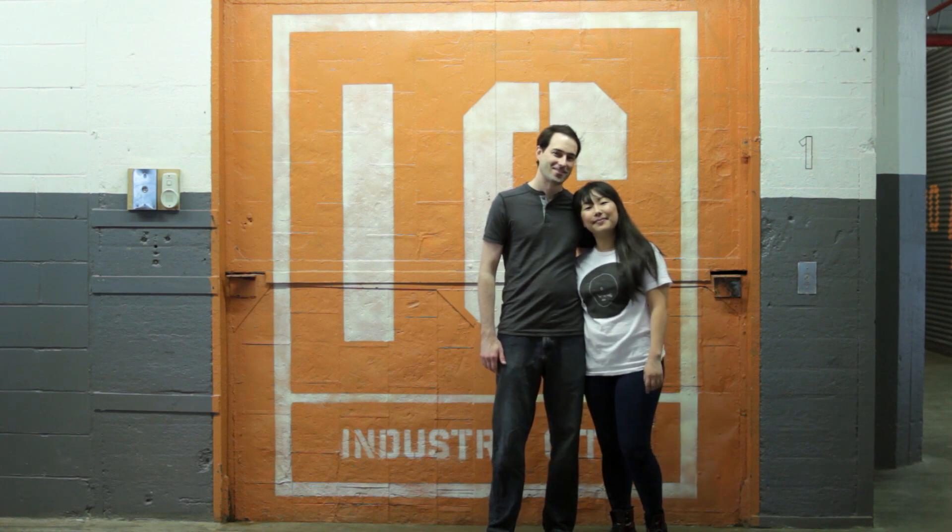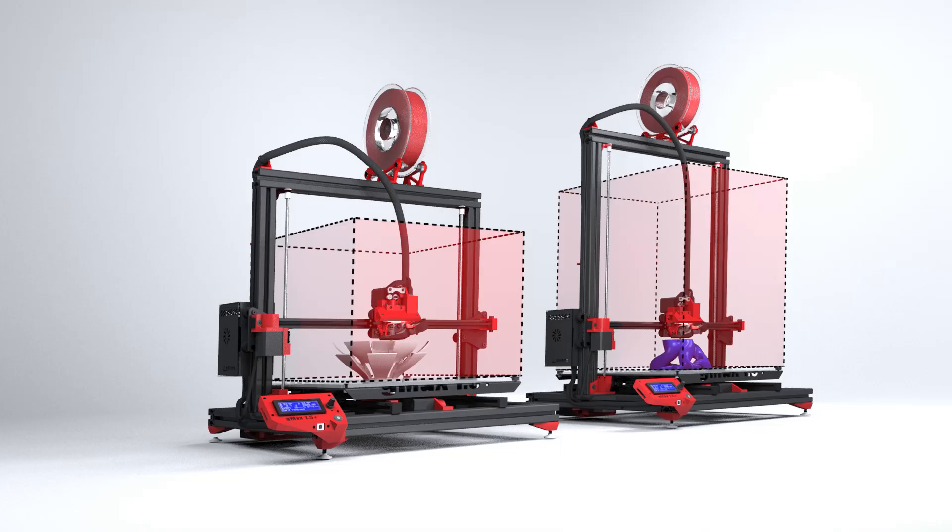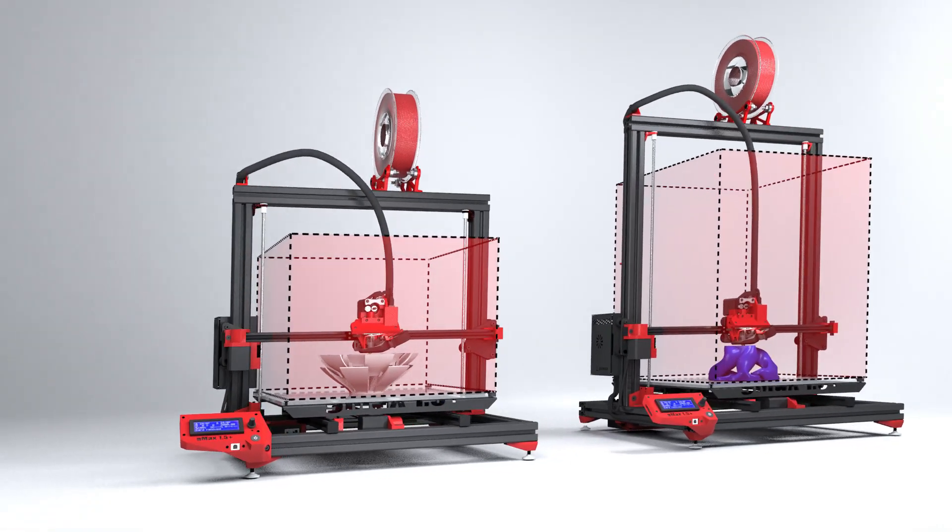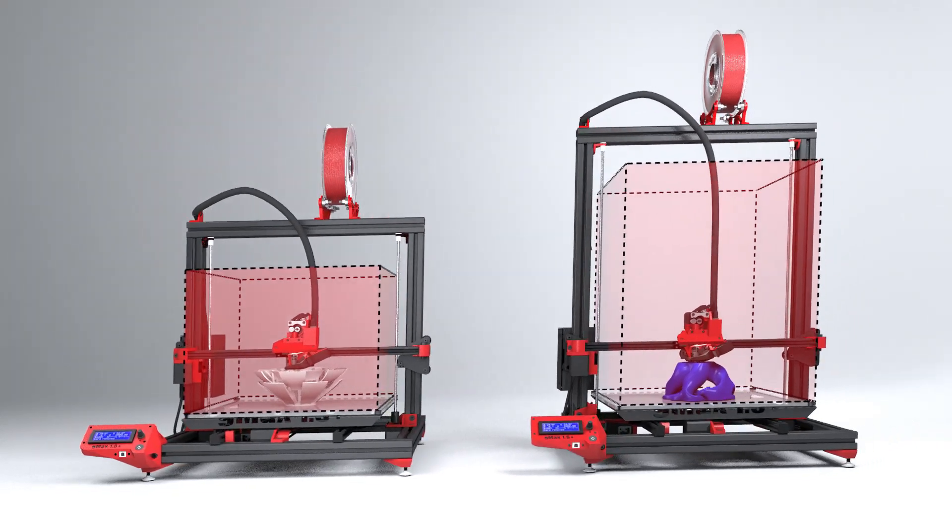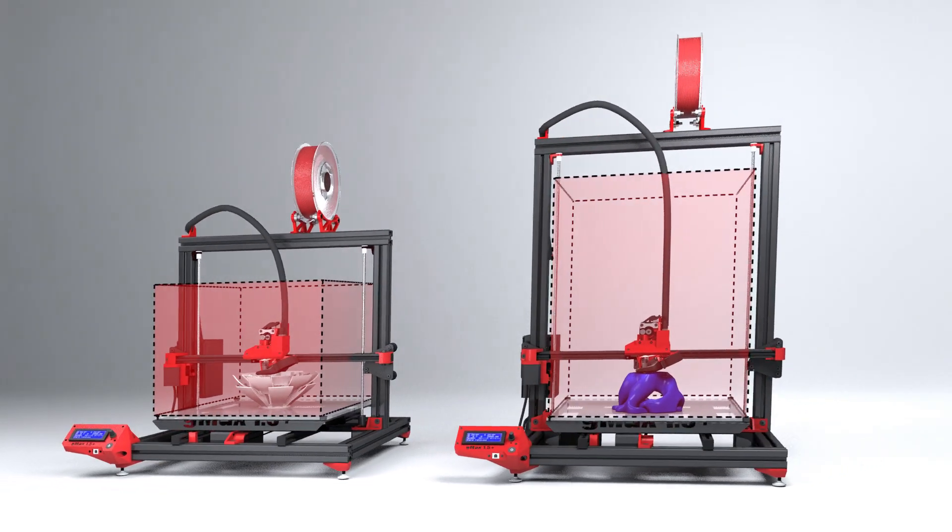We're here to introduce to you the next 3D printers in the GMAX series. The GMAX 1.5 Plus and GMAX 1.5 XT Plus. We've made a series of changes to make a great printer even better.